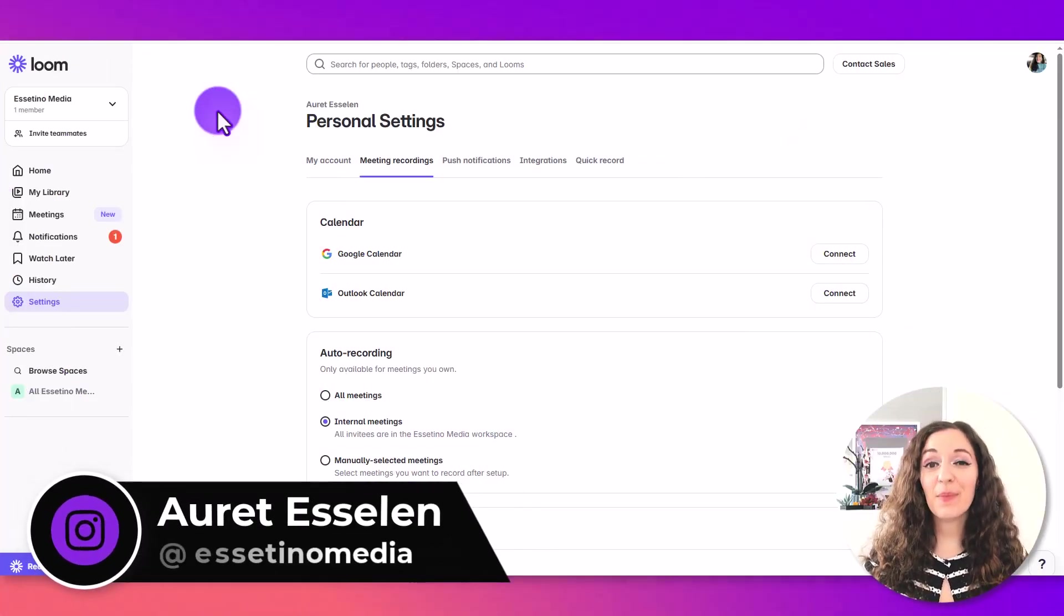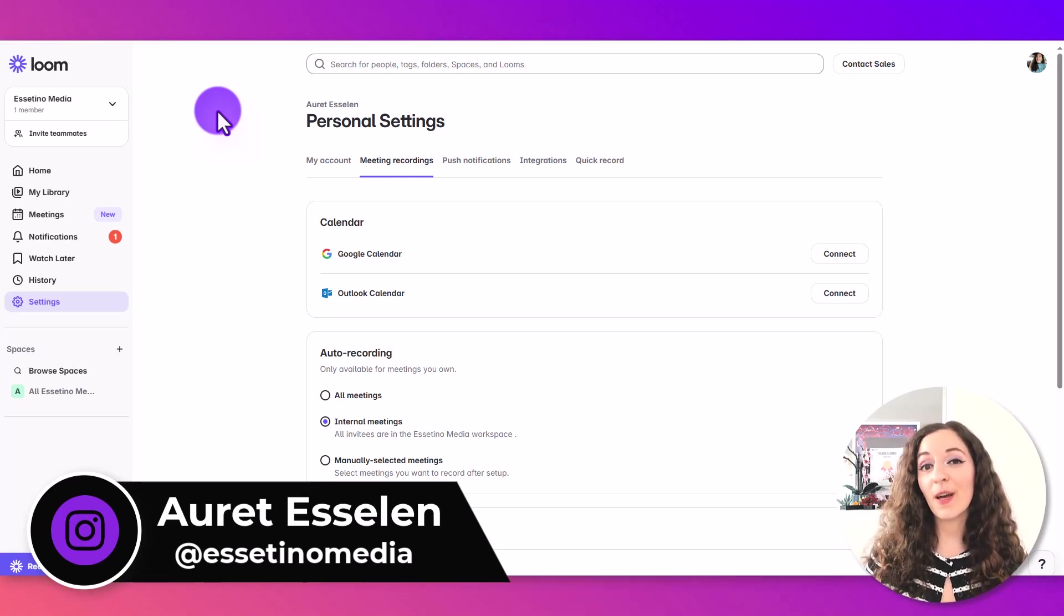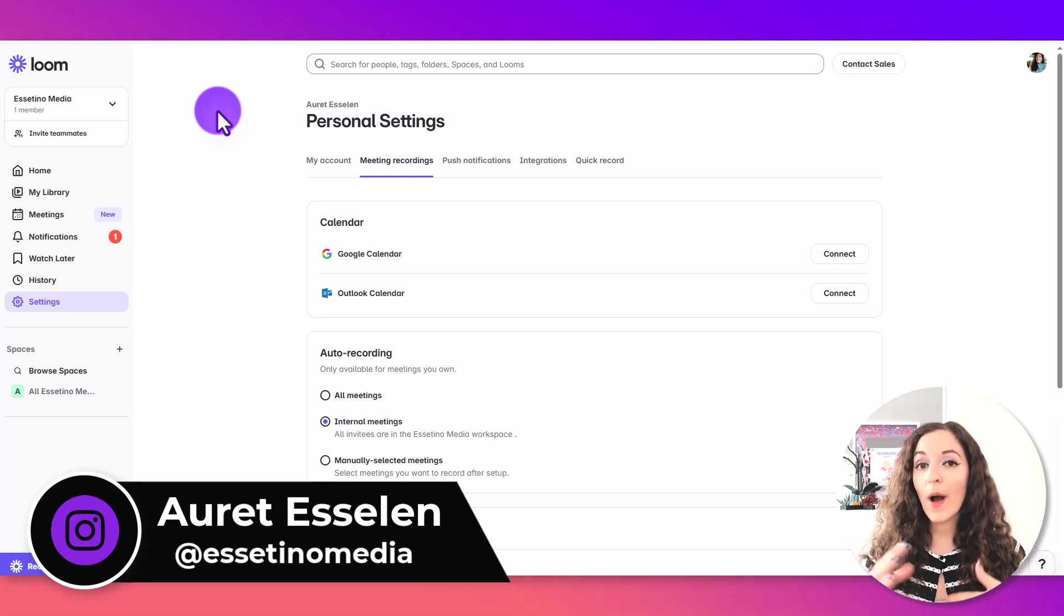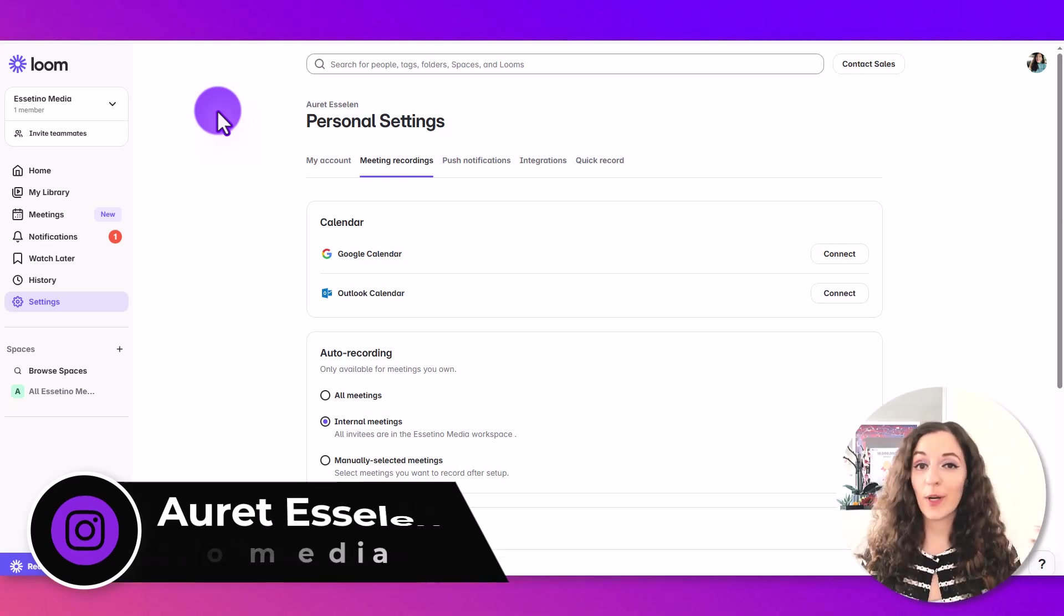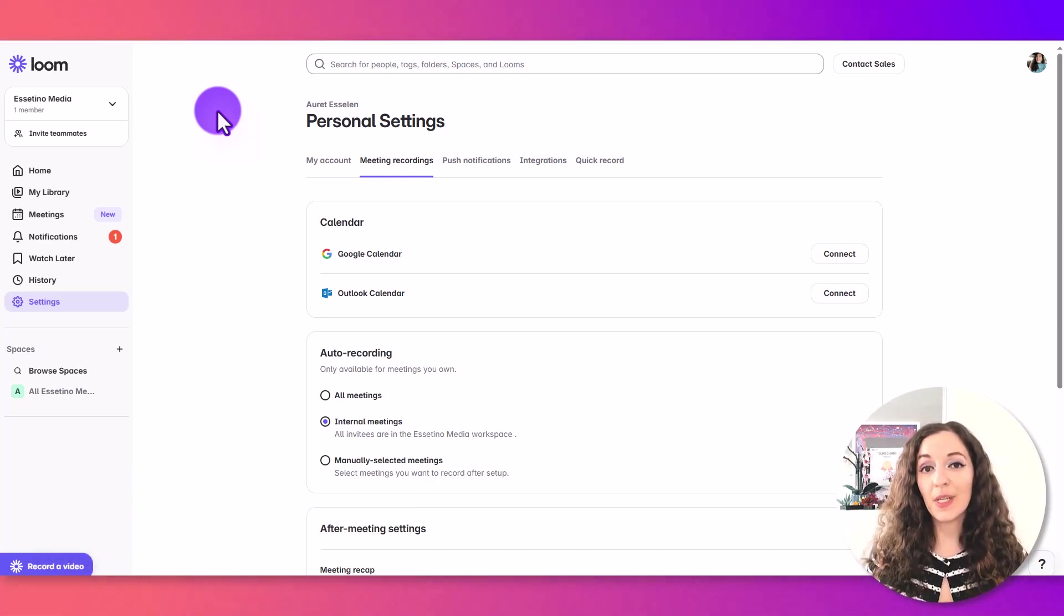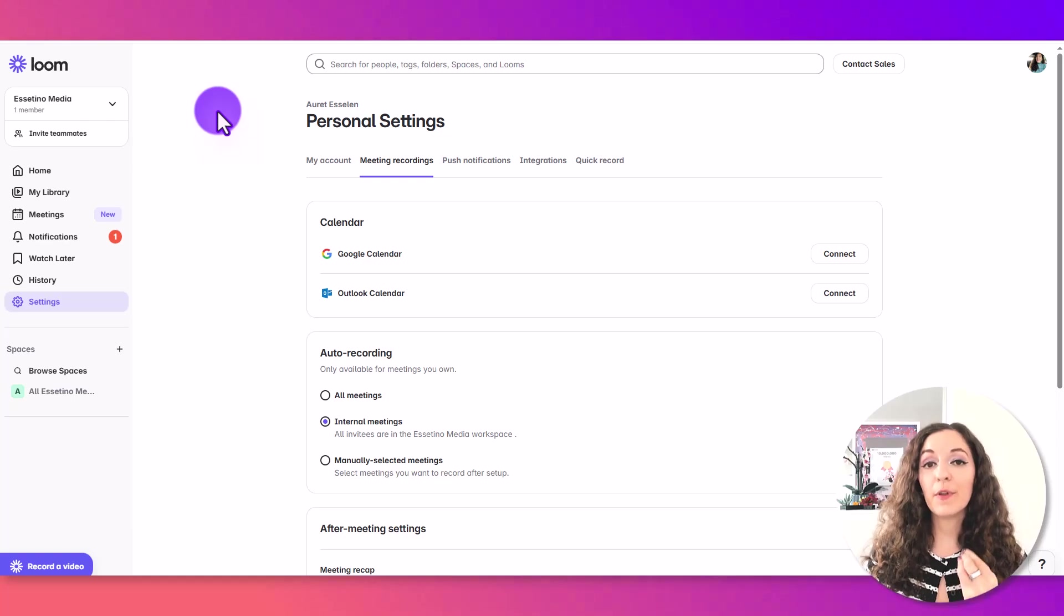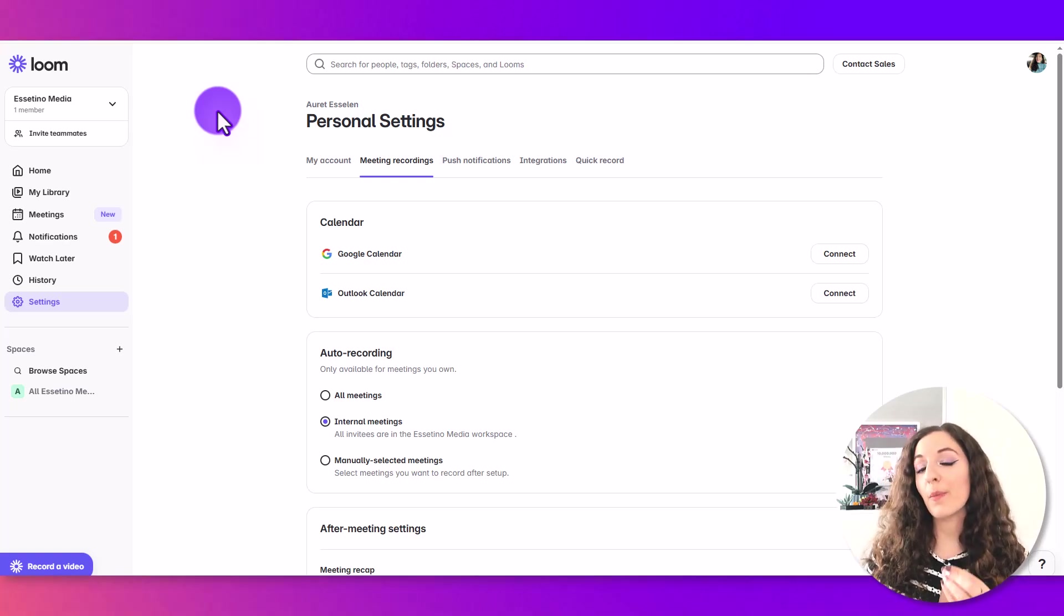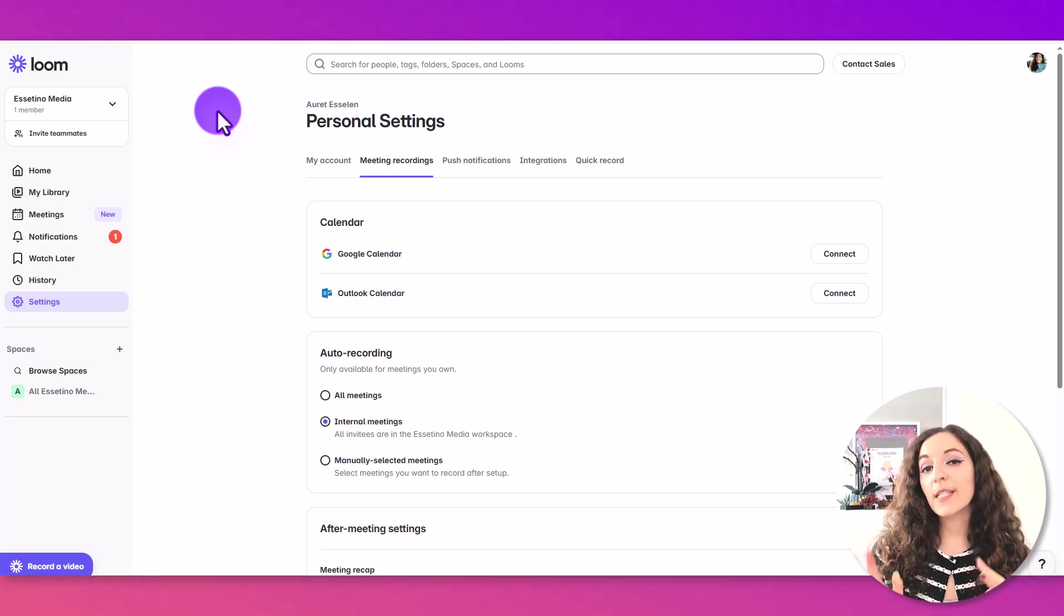I'm a YouTube strategist for business owners and in today's video, we're going to talk about when Loom is a good option for YouTube versus when it's not and also what settings you need to have in place so that if you are using this tool, you're going to get the best results. So let's dive in.